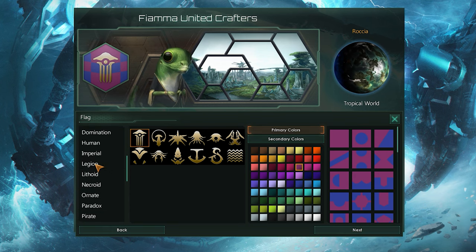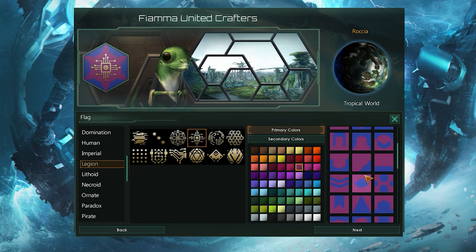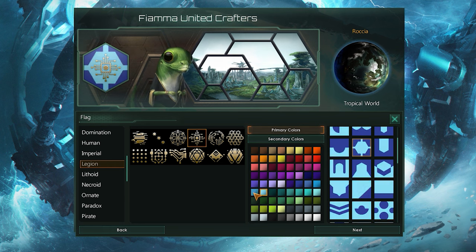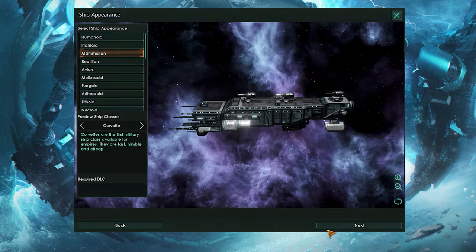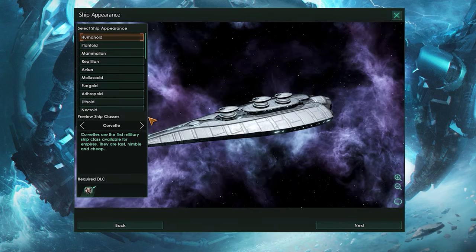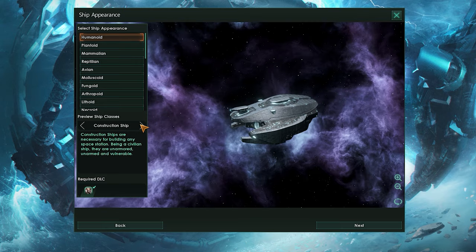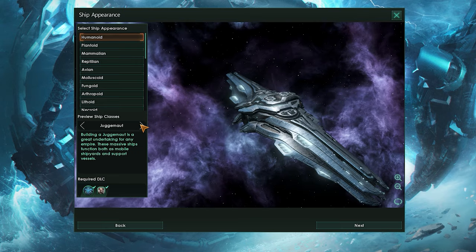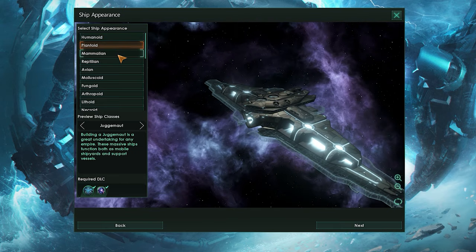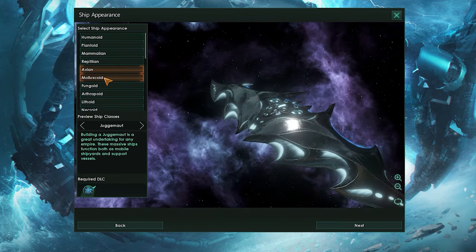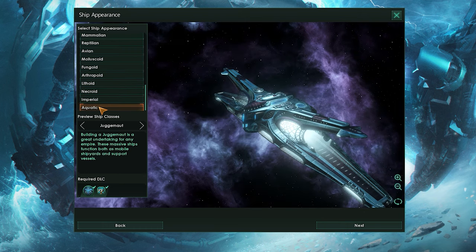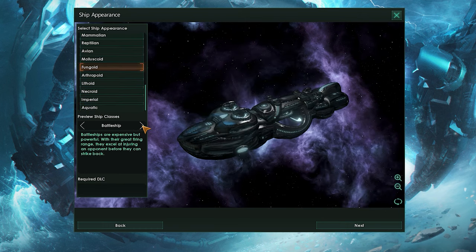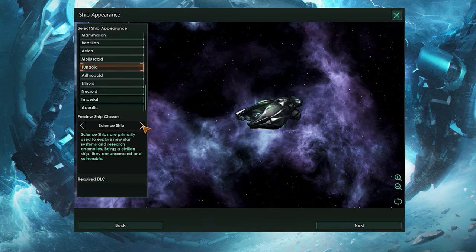Your flag is of course the symbol of your empire, and you can choose the symbol, flag pattern, and colours — there are a ton of choices here. Ship appearance is of course what your ships look like, and depending on how much DLC you have, you'll have quite a few sets of ships to choose from. You can scroll through all the different kinds of ships to see how you'll scale later into the game, and I'm going with fungoid, literally because it looks cool.